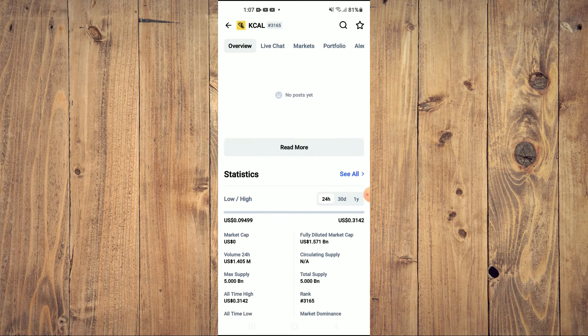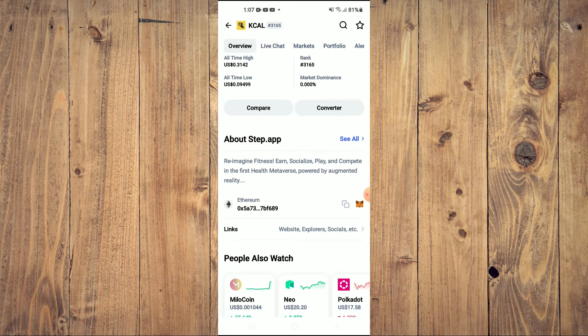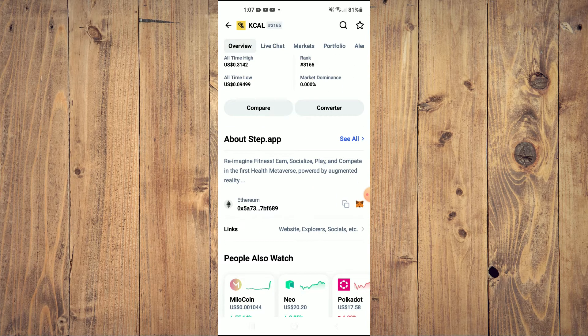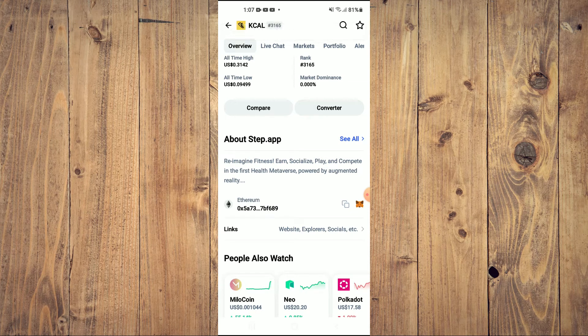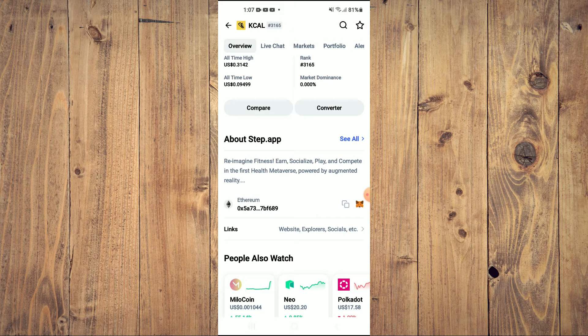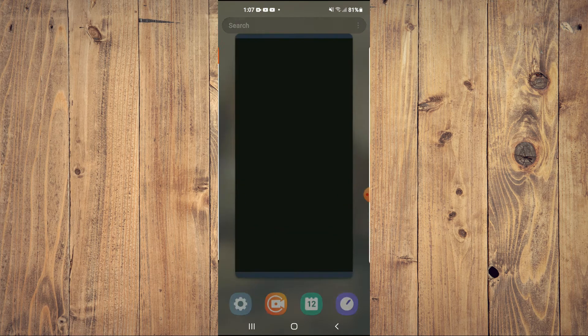Then you'll simply scroll down and right where you see Ethereum, you are going to tap on those two boxes. Once you have copied the address, you are going to go back into Trust Wallet.